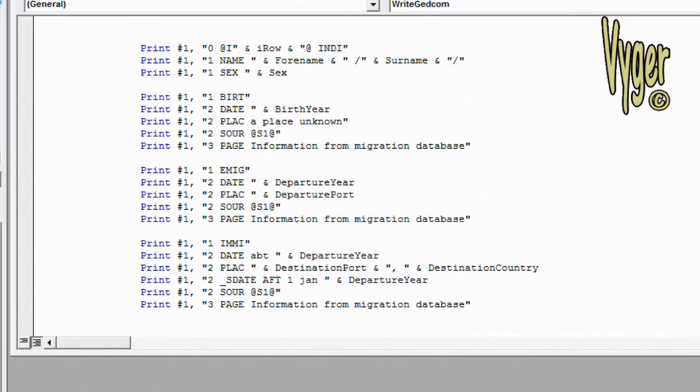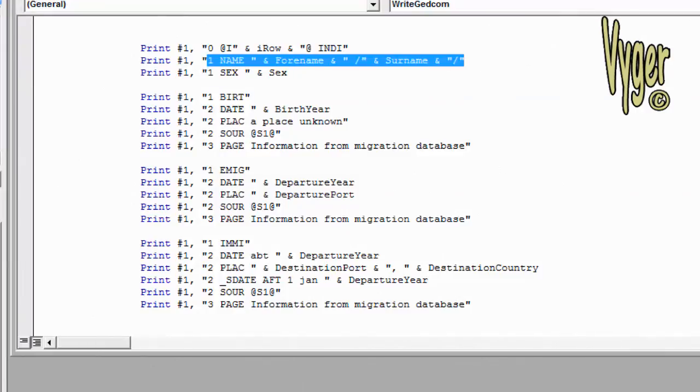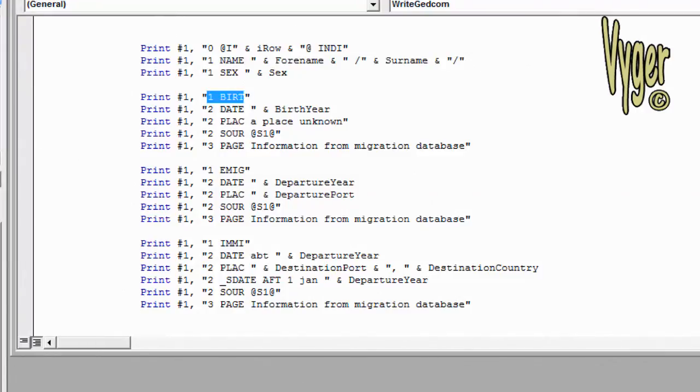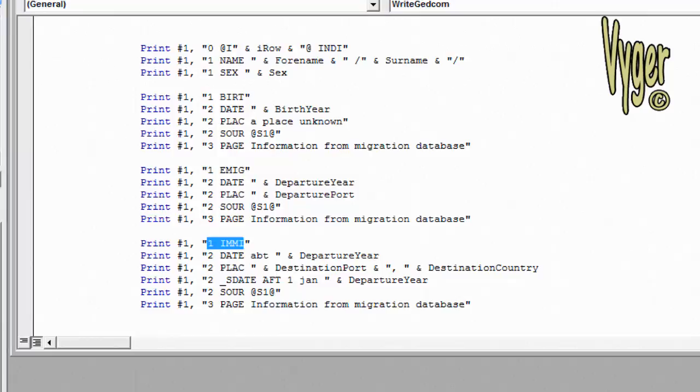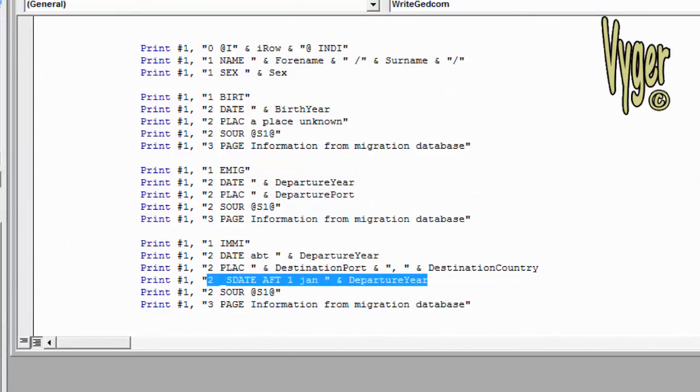We've collected all our variables and now we're going to start printing stuff out to our GEDCOM file. I'm not going to go through this line by line as we've done it all before. First, we're printing out the individual information. We're going to print a birth fact, a date, a place, a source and a page line. Same for the emigration fact and next the immigration fact. The only difference here is I've written a sort date as being AFT 1st of January and the departure year. That's basically just to make sure that the emigration fact appears before the immigration fact on the RootsMagic edit person screen.